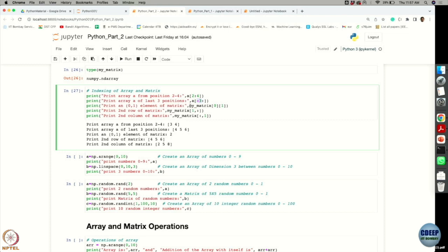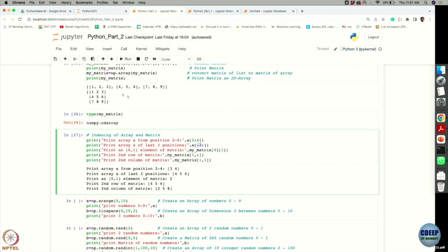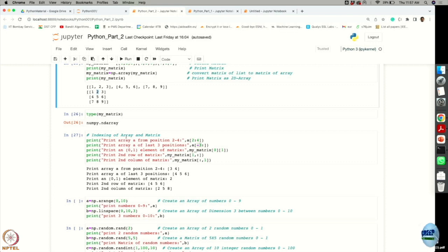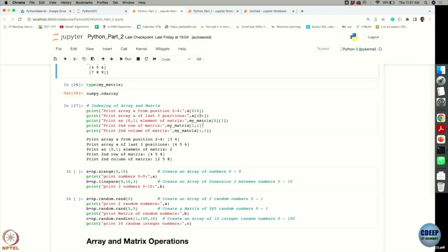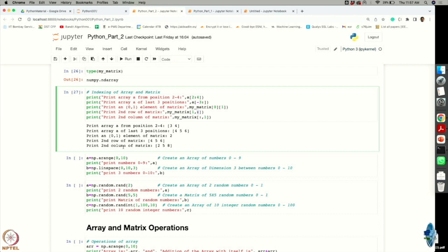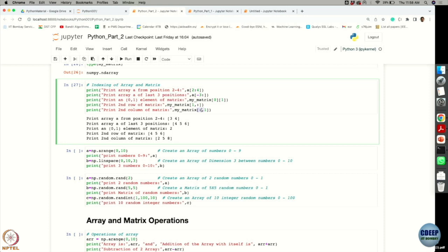To access a specific element in a matrix, use two indices: the row index and the column index. For example, the element at row 0 and column 1 is accessed as matrix[0, 1], which gives value 2. To print the entire second row, use matrix[1, :]. To get the second column, use matrix[:, 1].